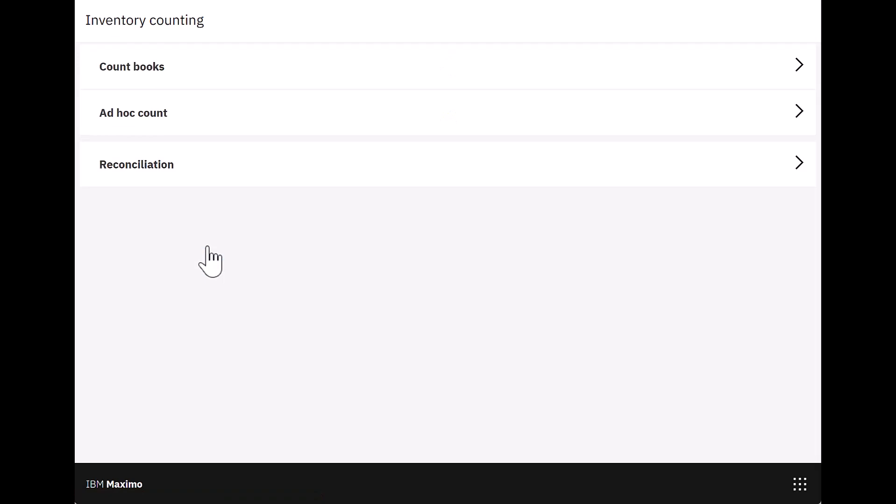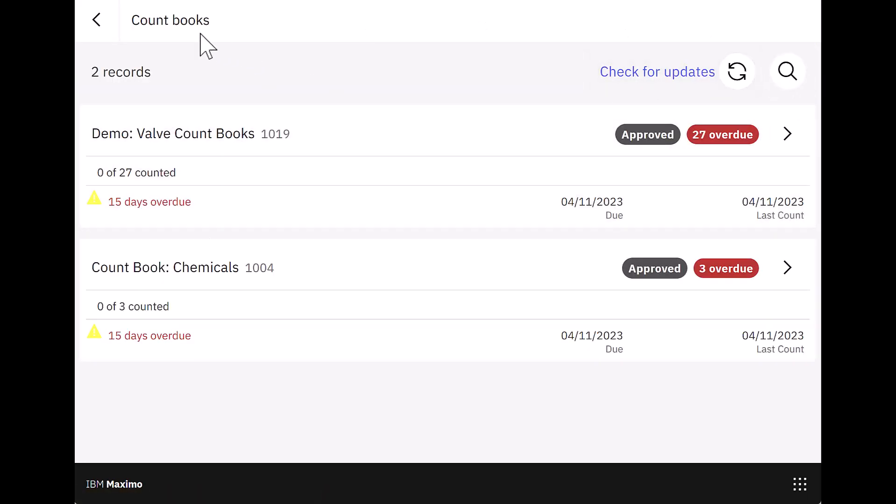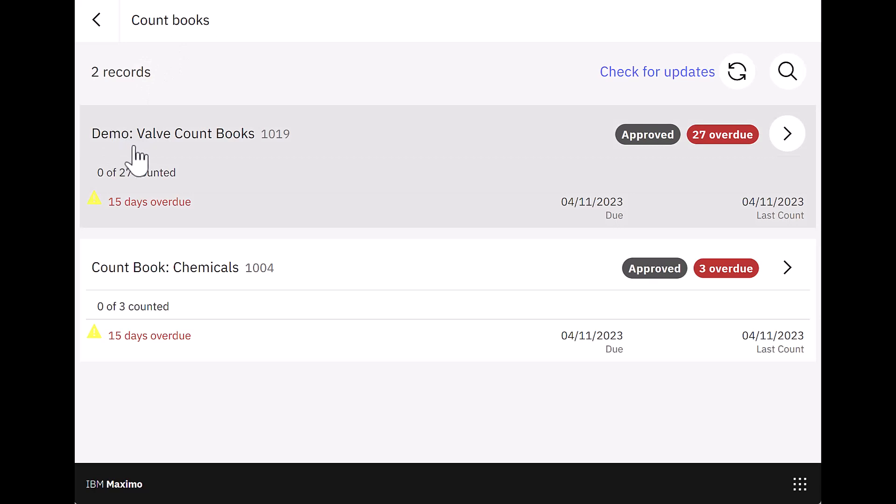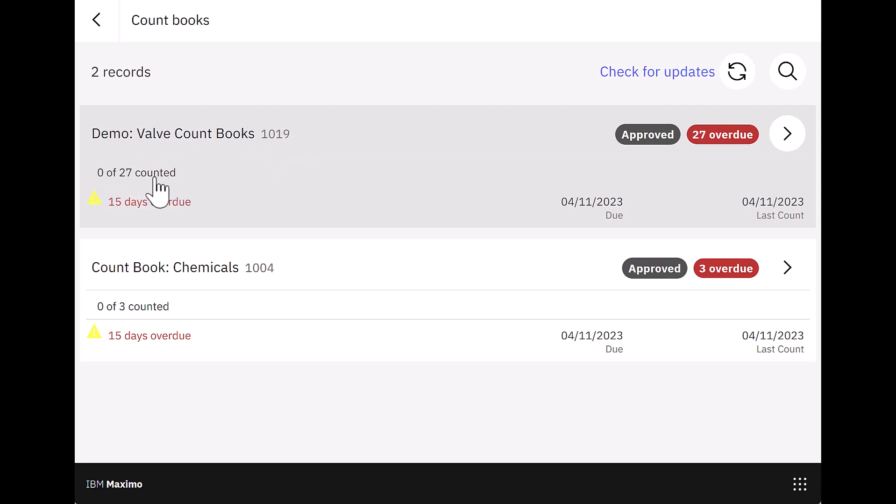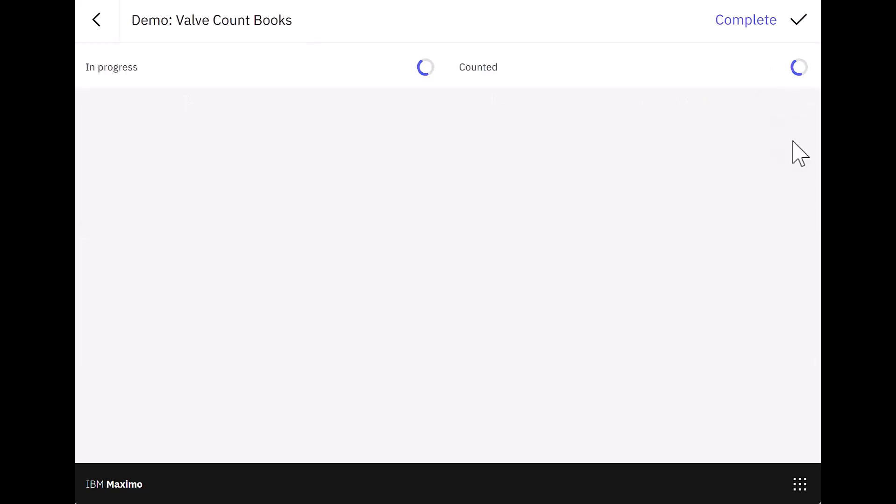And imagine I'm doing this on my tablet. And I can come over here and see my count books. Open that up and I can see that I now have two records. This is the one that we just created, our demo for our valve count books. This is the count book number. You can see that there were 27 items on there and they're overdue. So what I want to do as this inventory technician is get going and I want to check these or count these items.